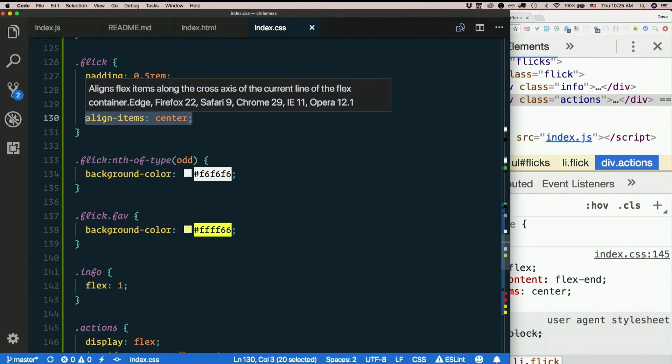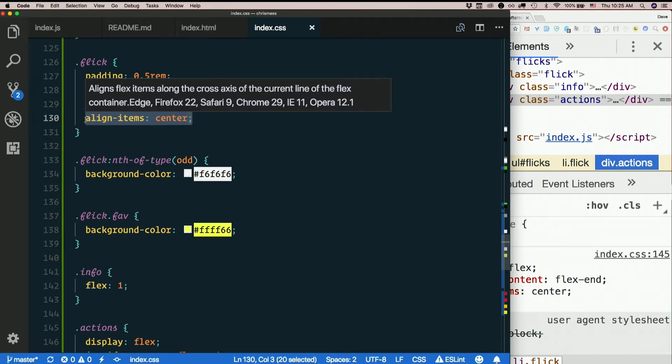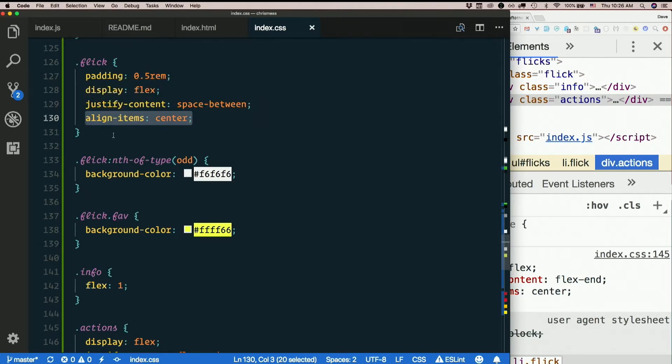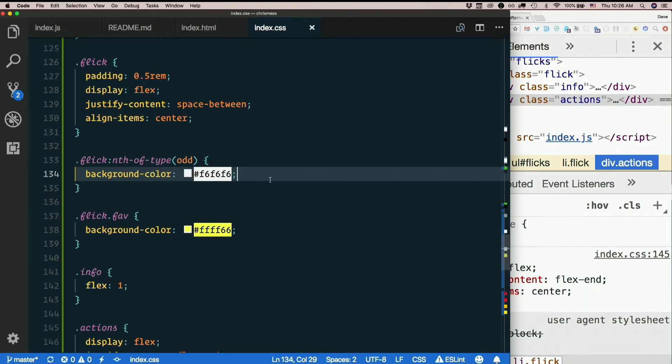In CSS it used to be really hard to make things centered vertically. That used to be a real pain in the neck. With flexbox it's super easy - align items center just takes care of it. There are a million hacks for this before. It was awful. This is so easy.